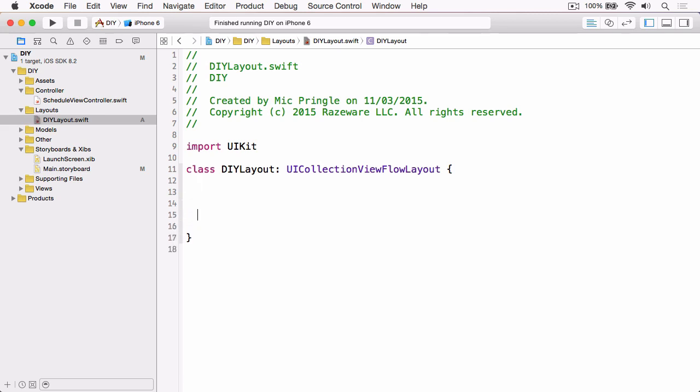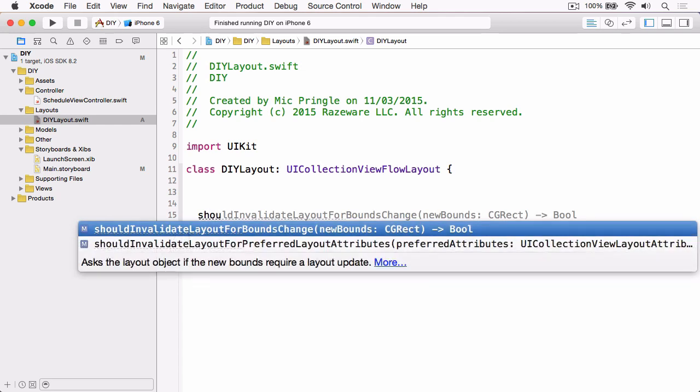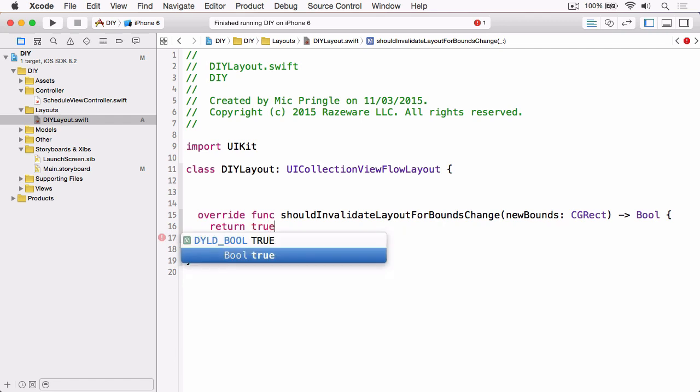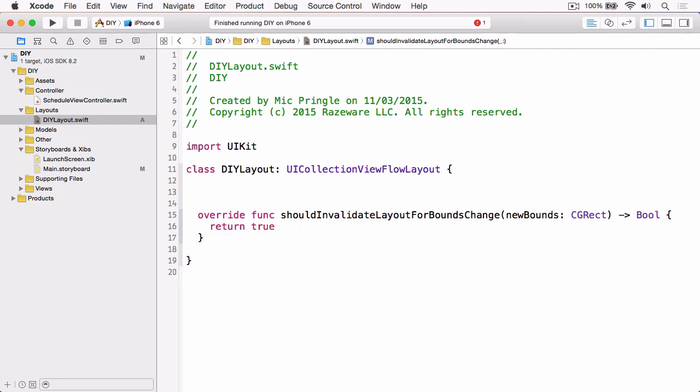The first one is shouldInvalidateLayoutForBoundsChange and we're going to return true. Basically what this means is that the layout will be relaid out with each scroll rather than just happening when the collection view is first displayed, almost like a continuous relayout. We want this because we need to know how much the user has scrolled as the user scrolls, so we can stretch the header by the appropriate amount.